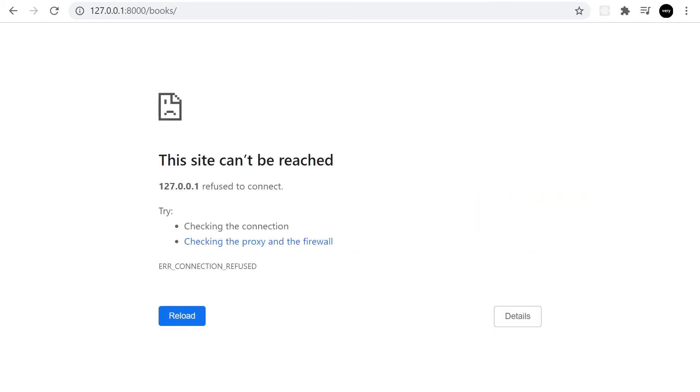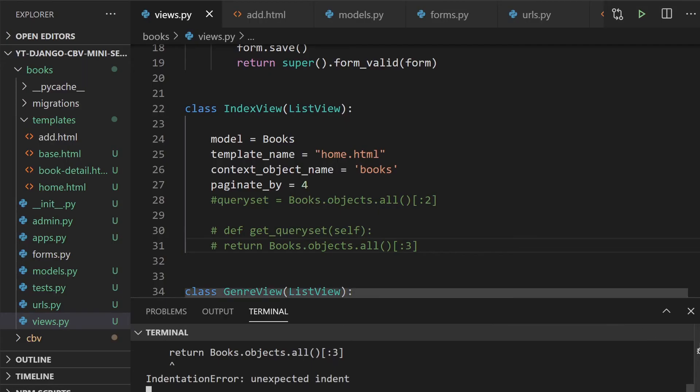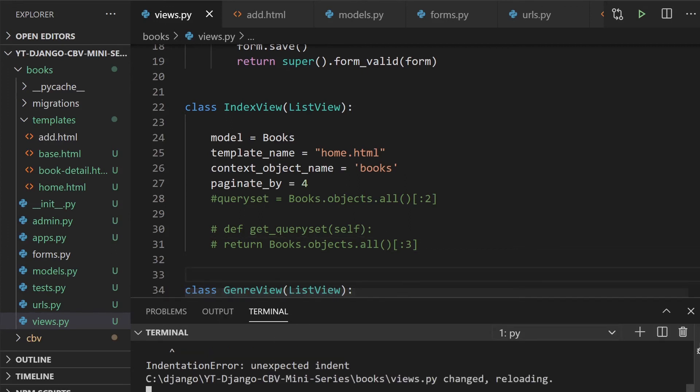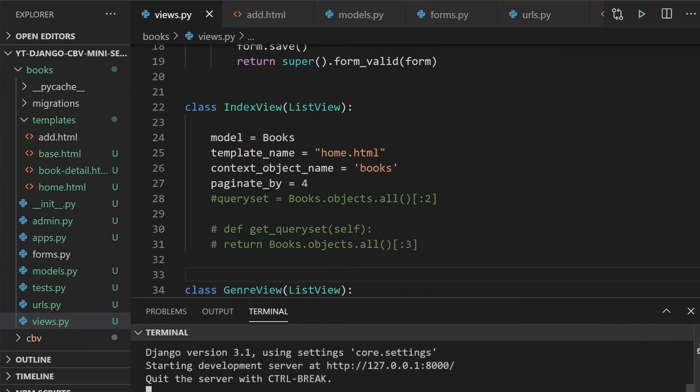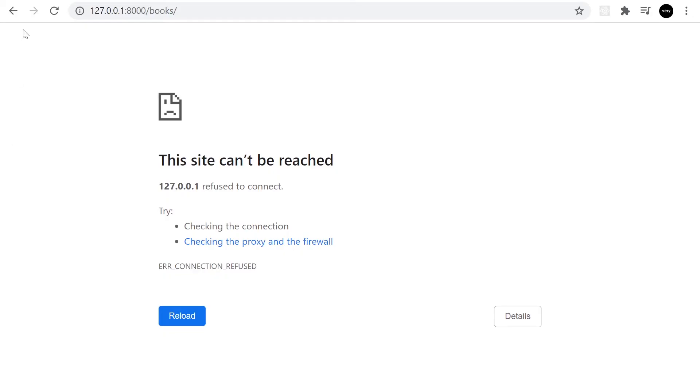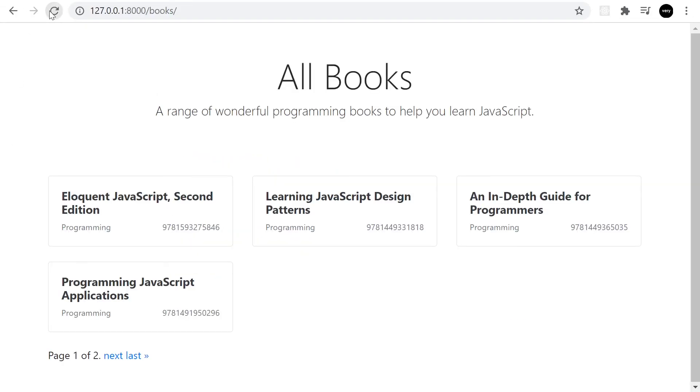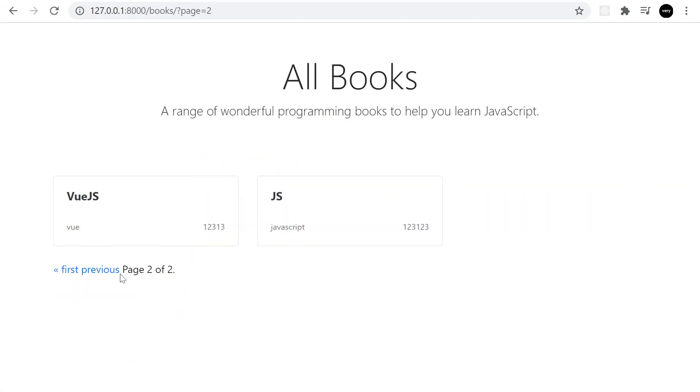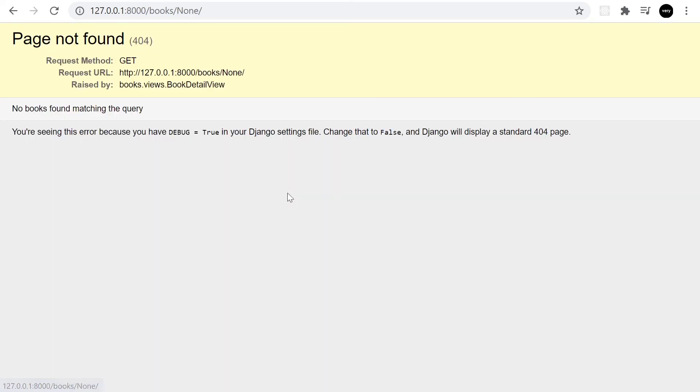But if you look further down I'm just going to comment out the pagination that we previously applied because that seems to be the problem here. Let's go back onto the page and refresh. There seems to be an error, something's wrong. Just need a refresh.